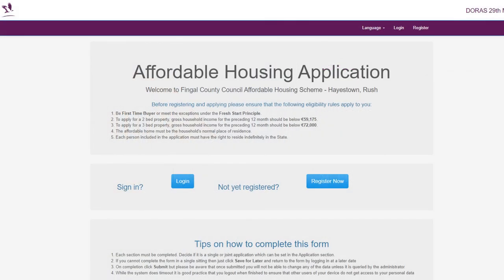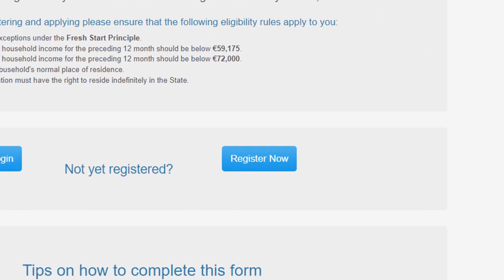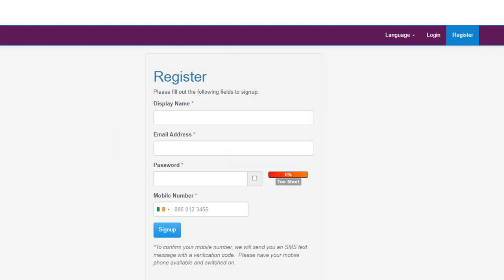This is the home page of our affordable housing application portal. This page provides the eligibility criteria for the scheme you are applying for. Please read the eligibility criteria carefully before applying. Before proceeding to make an application, you must register on the portal. Click Register Now.